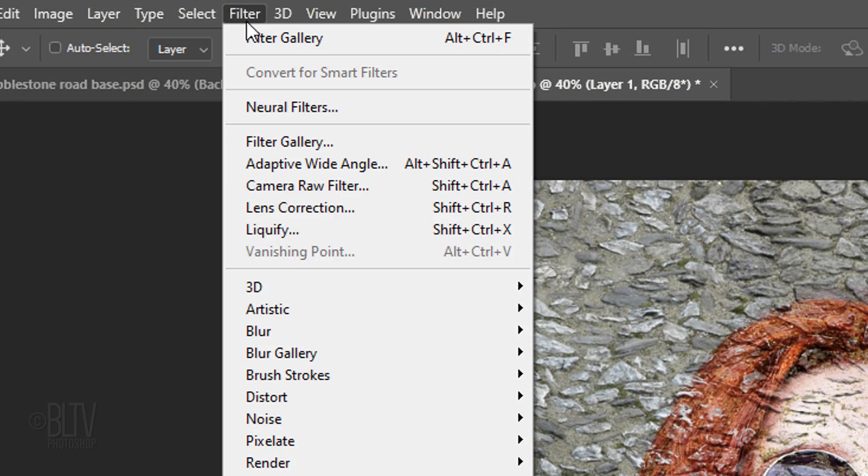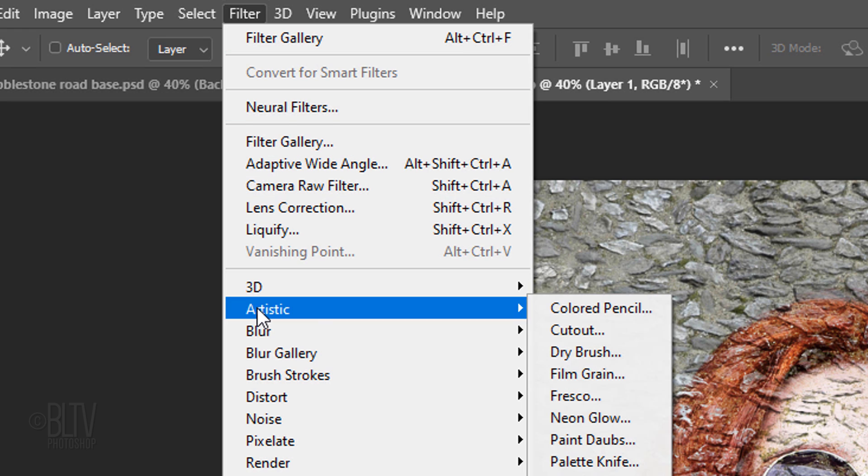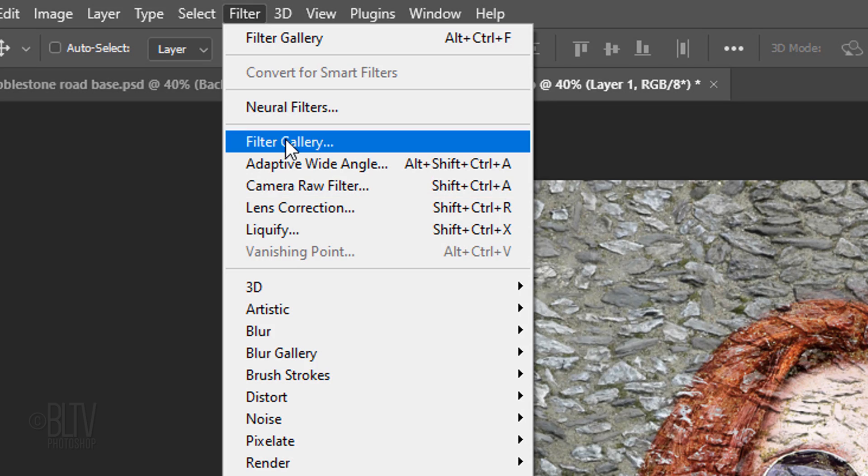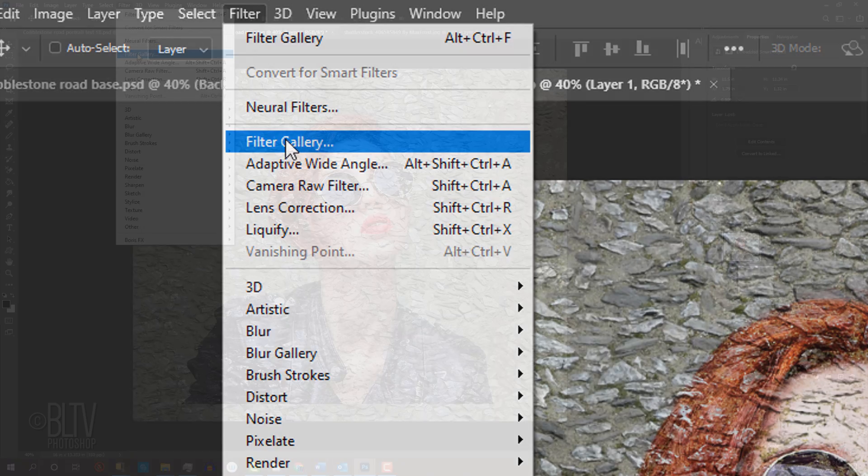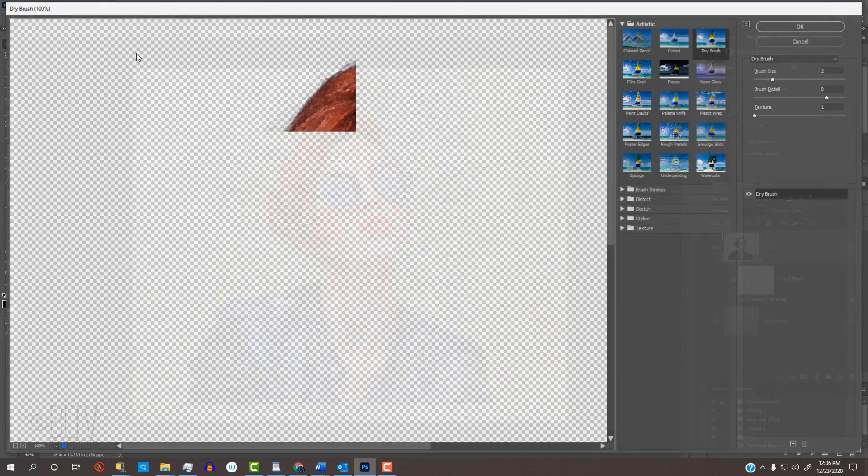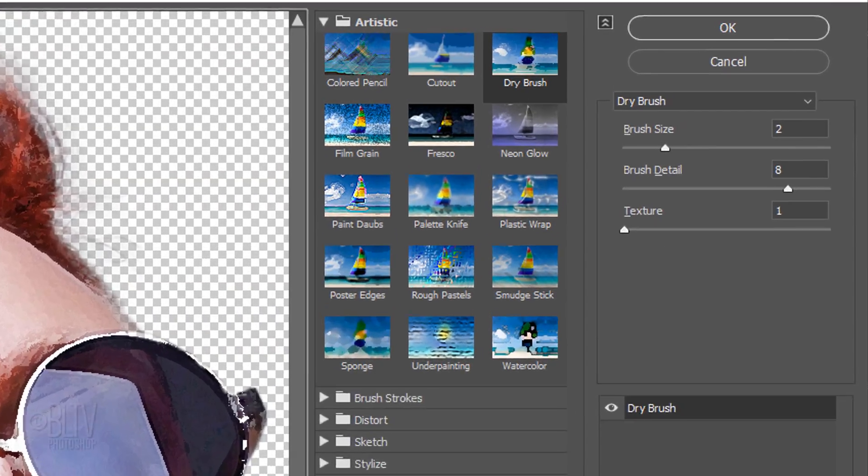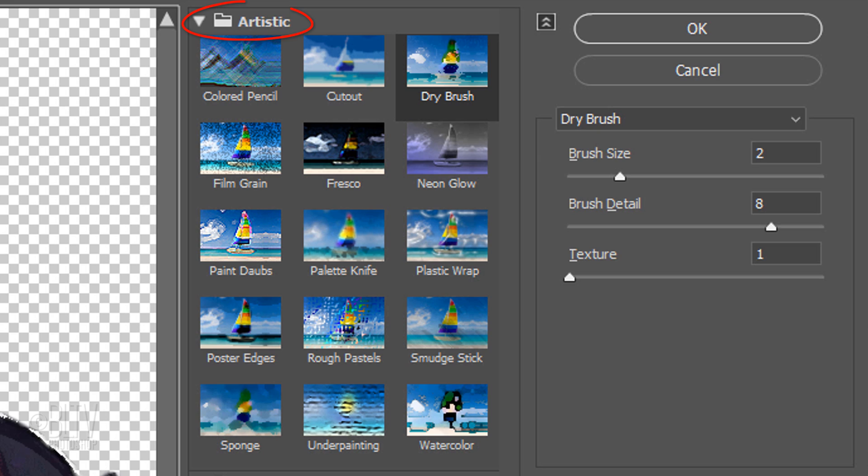Go to Filter. For the next filter, you can either click Artistic and Dry Brush or click Filter Gallery. If you click Filter Gallery, open the Artistic folder filter and click Dry Brush.